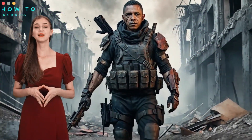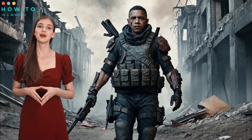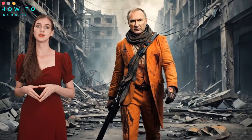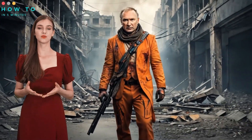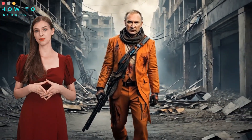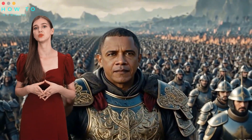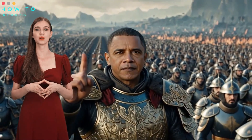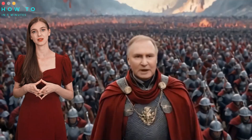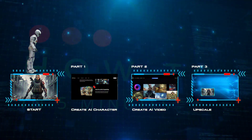In less than three minutes, I will show you how to create consistent characters for your AI movie project using two new AI tools. So let's get started.